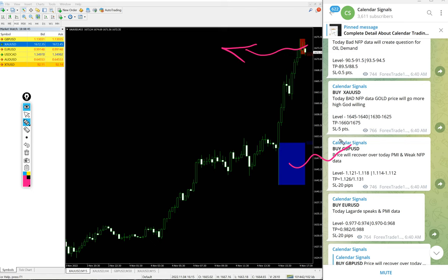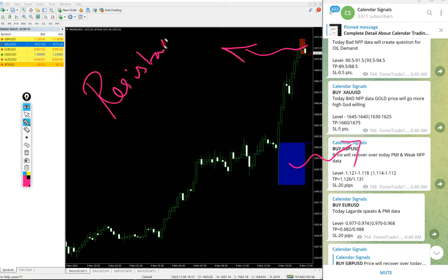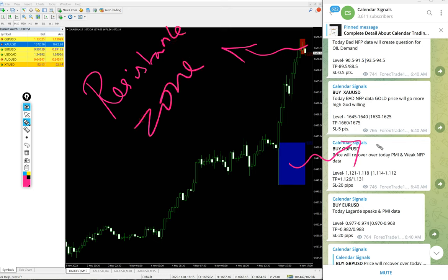You see this blue highlighted area and red highlighted area? This red highlighted area marks the resistance zone.